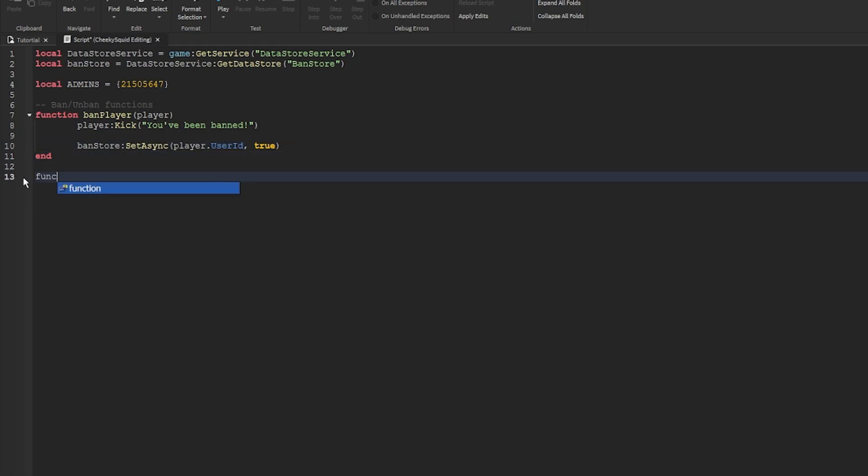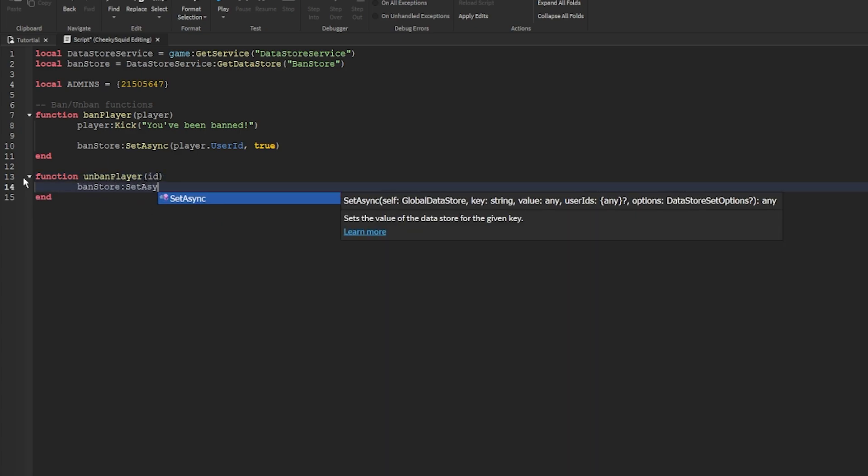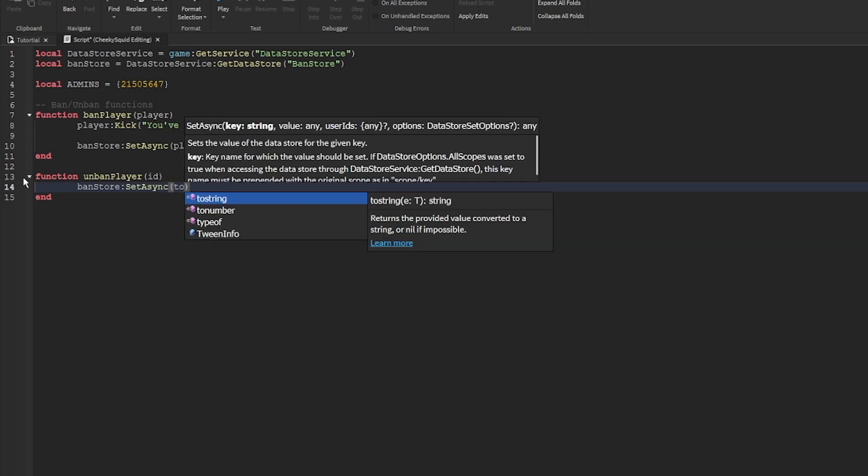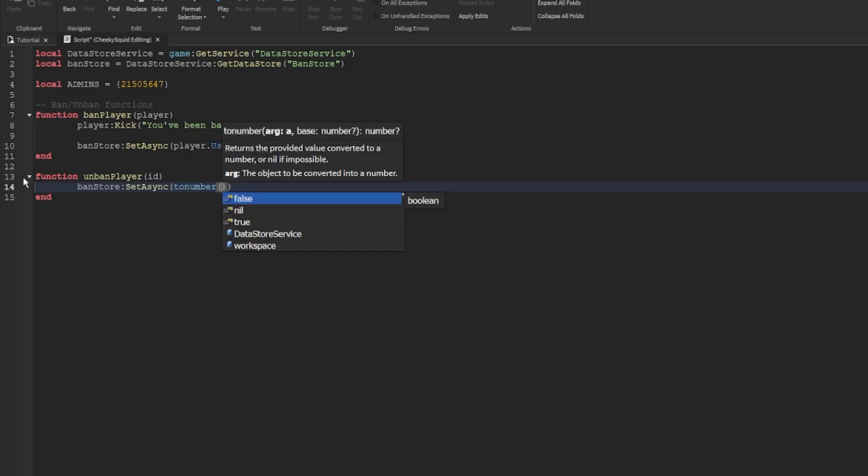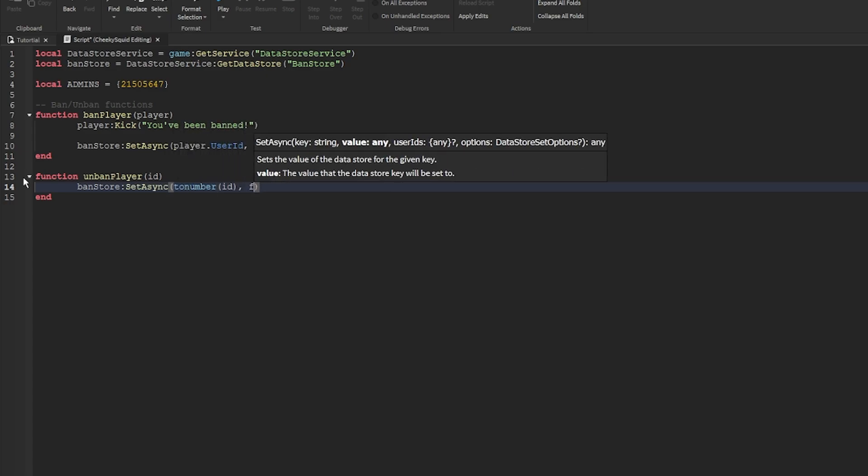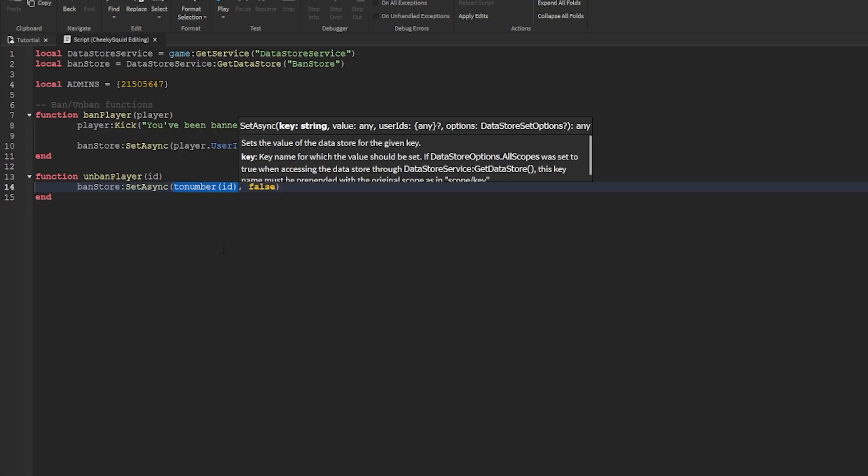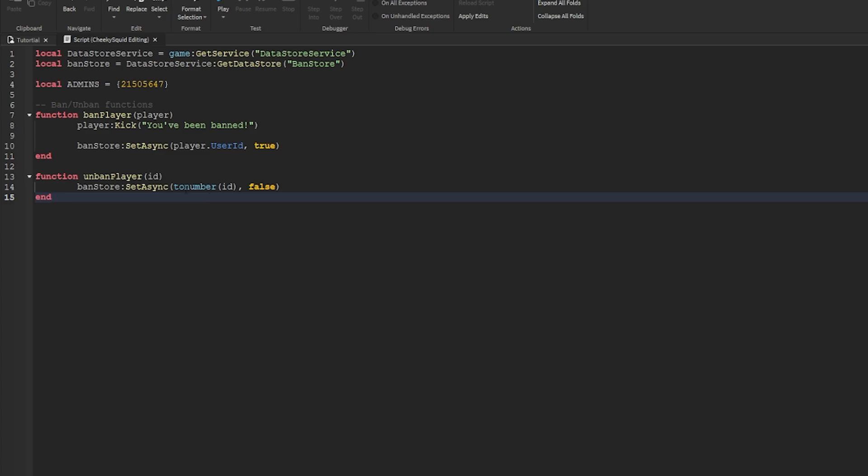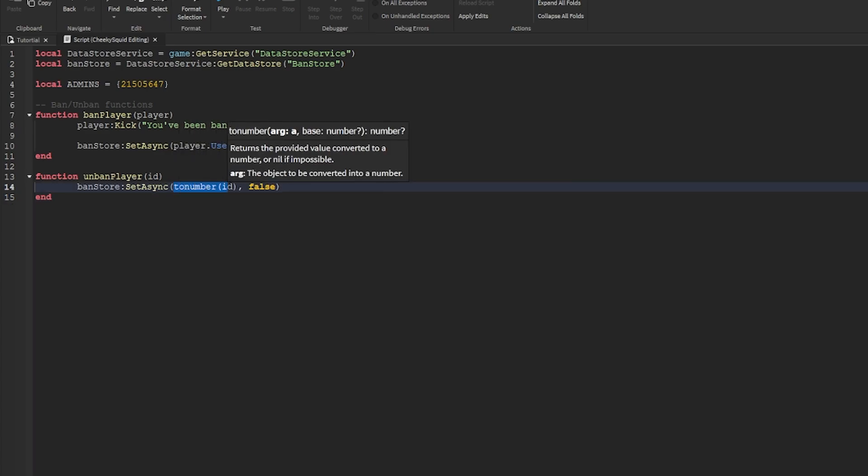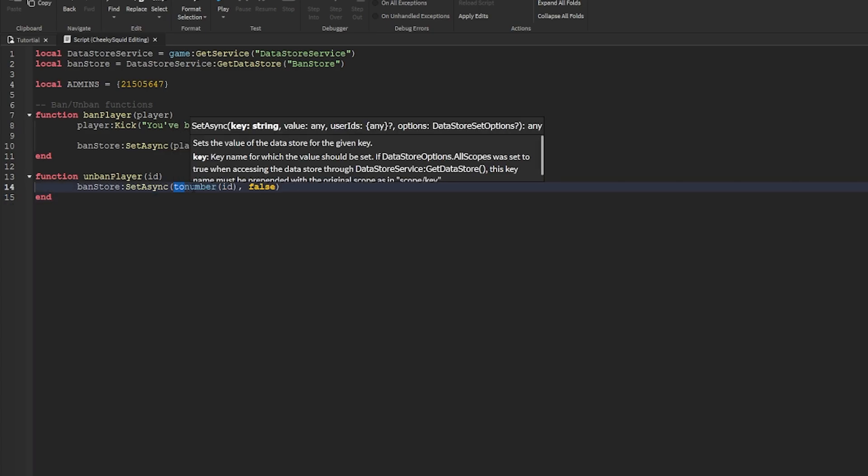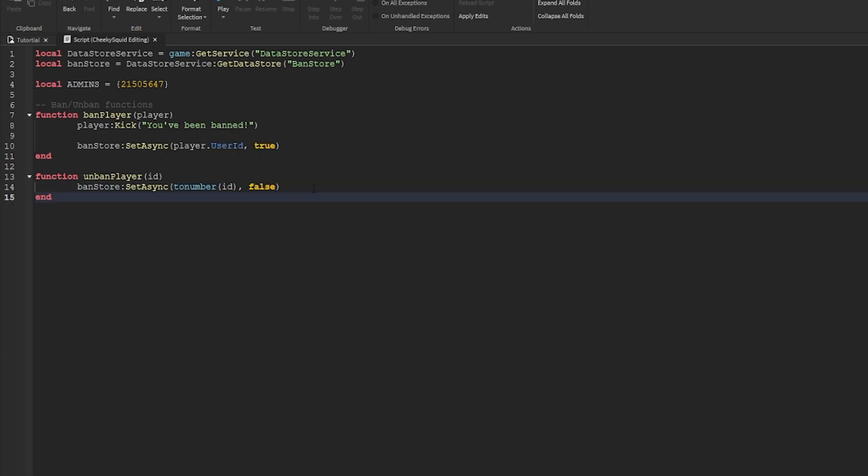That's what we'll do in our unban function, which will take in the ID of the player, and then we'll do ban store set async to number ID to false. We use to number because later on we're going to be sending a string of the ID, and this just guarantees that the ID will be in the right format.